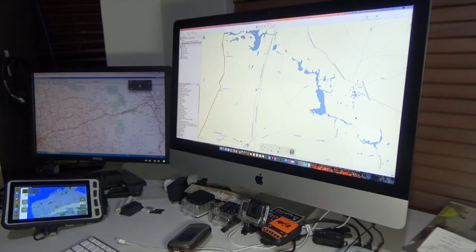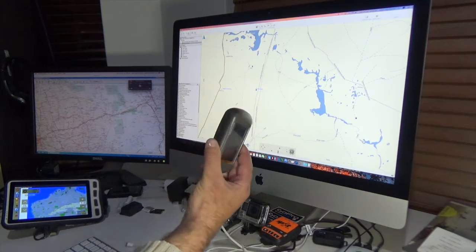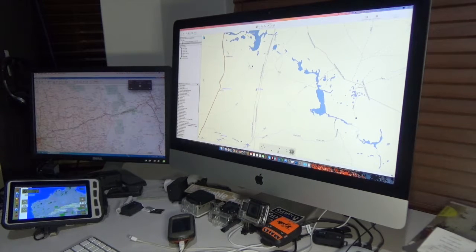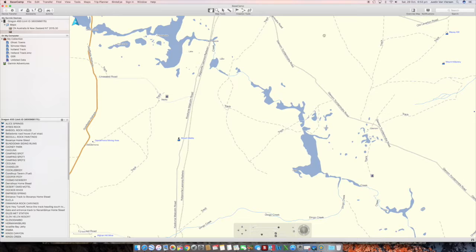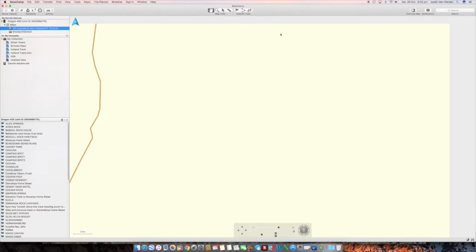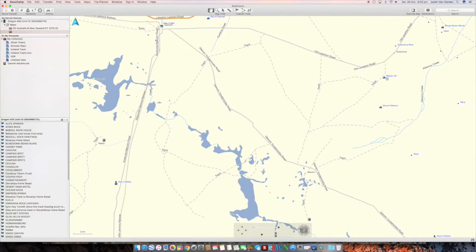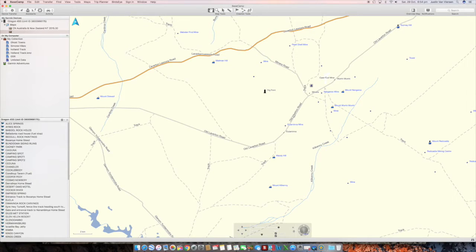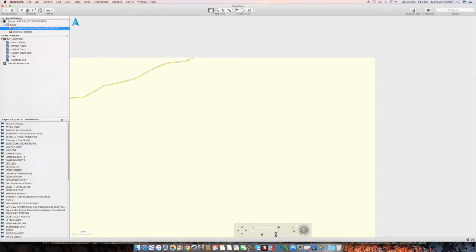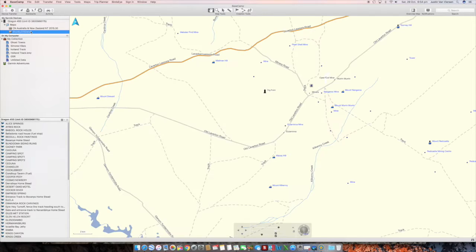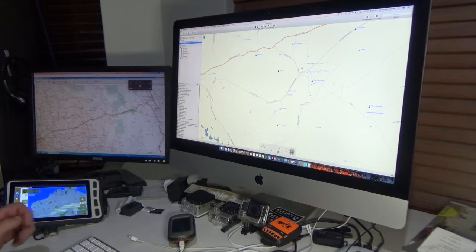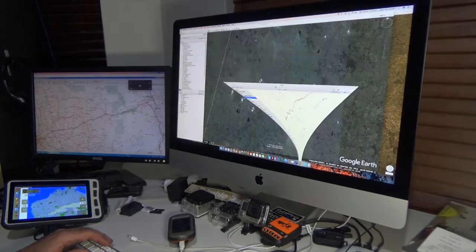I've got HEMA maps and Basecamp up here. This is the difference between different maps when using Basecamp. I also have a Garmin GPS as a backup. These are the shonky maps - as you can see there's quite a bit of detail on tracks. This is the standard turn-by-turn stuff with just the road and no detail. With shonky maps there's lots of detail - you can see a mine here. If I go back to the standard maps, all that disappears.